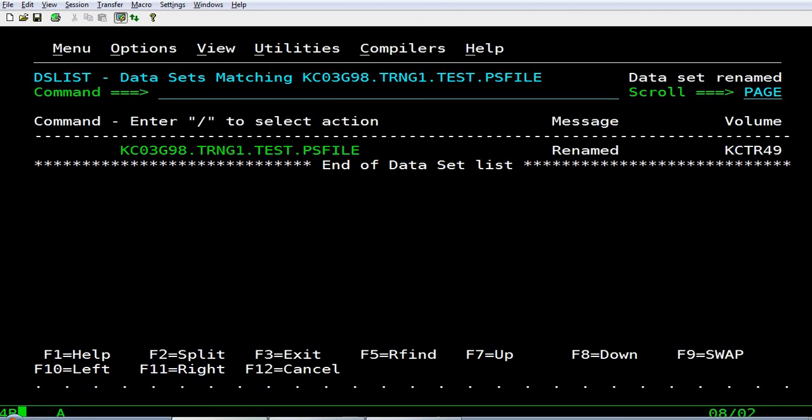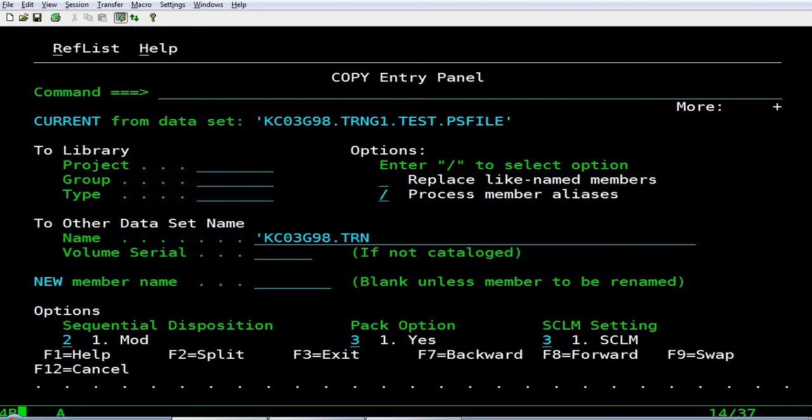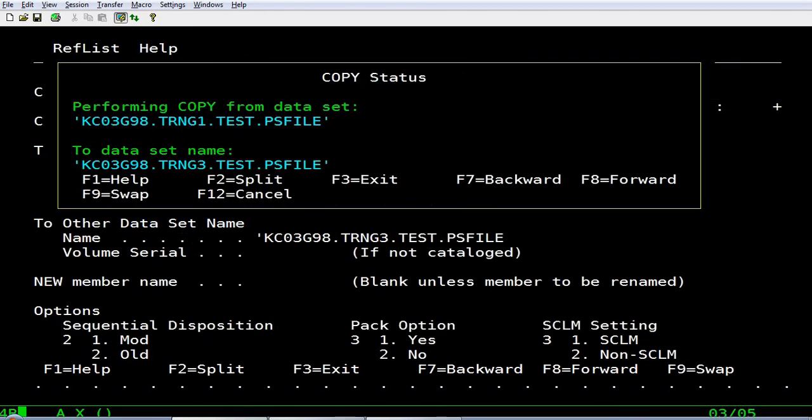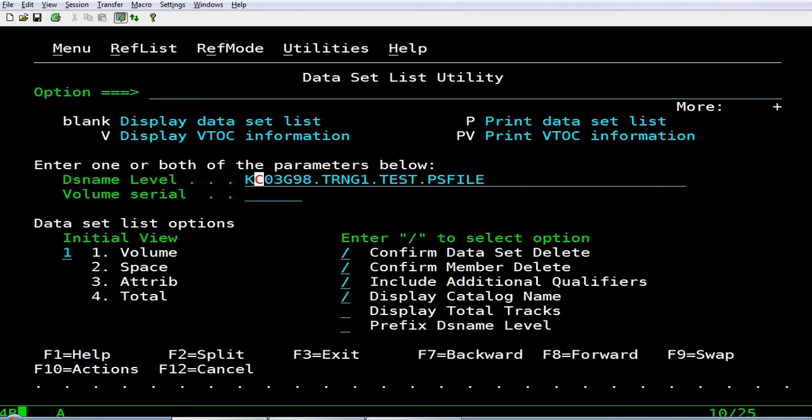Now, I copy the contents of this data set to another PS data set. Like this. Remember, at the data set level, you need to give CO and not C. Now, I can view the data in the new data set. I can delete all the rows except this.